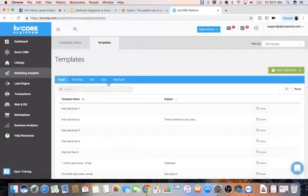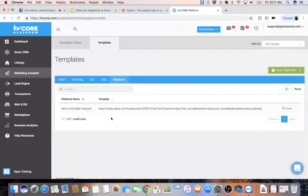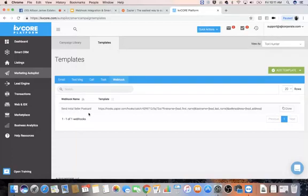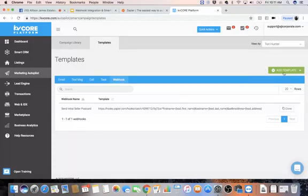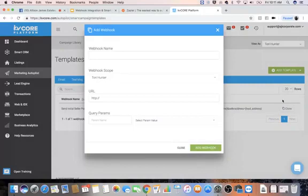So today we're going to focus on webhooks, so I'm going to select Webhooks here. Now underneath here, this is where I created one which I was kind of playing around with it and I think this is going to be an extremely useful tool for all of you guys. I'm pretty excited about it. So I'm just going to go here to Add Template.